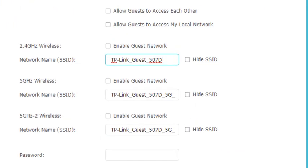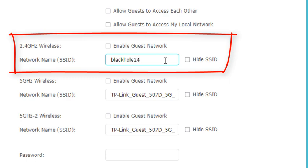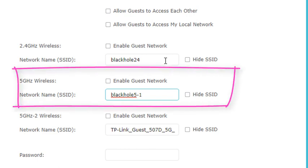Back to SSIDs — for my 2.4 GHz wireless, I want something generic. I don't want to tell hackers I have a TP-Link, or reveal my street, house number, or name. I want it very generic. So let's call it 'black hole' and add '2.4' so I know that's the 2.4 GHz radio. When I look at 'black hole 2.4' I know I'm connecting to my 2.4 GHz radio. For my 5 GHz wireless — remember I have two 5 GHz radios — I'm going to put 'black hole 5-1' so I know that's the first 5 GHz radio.